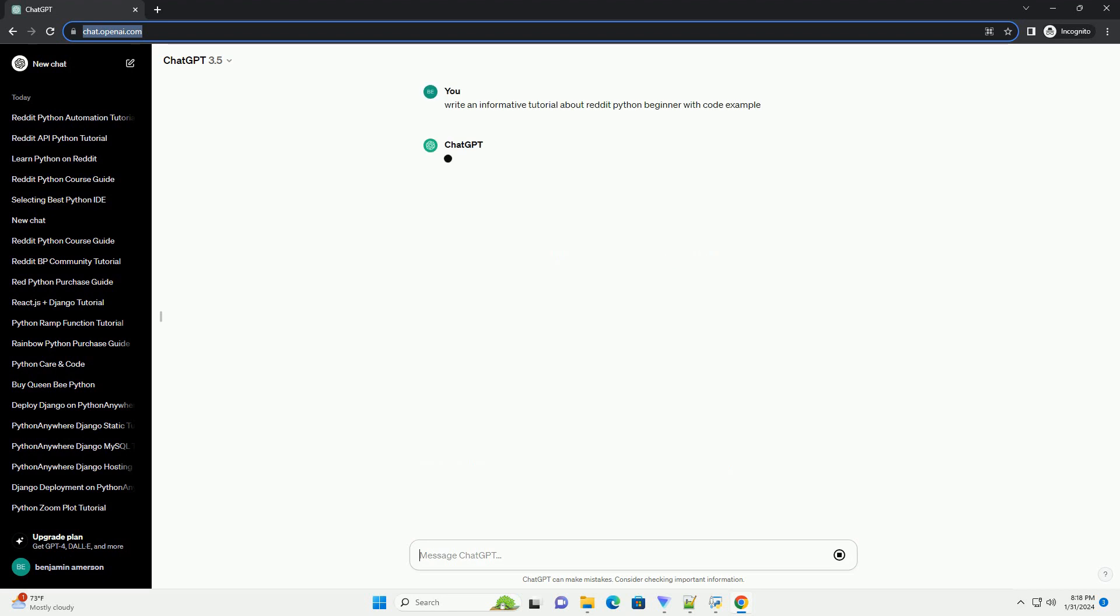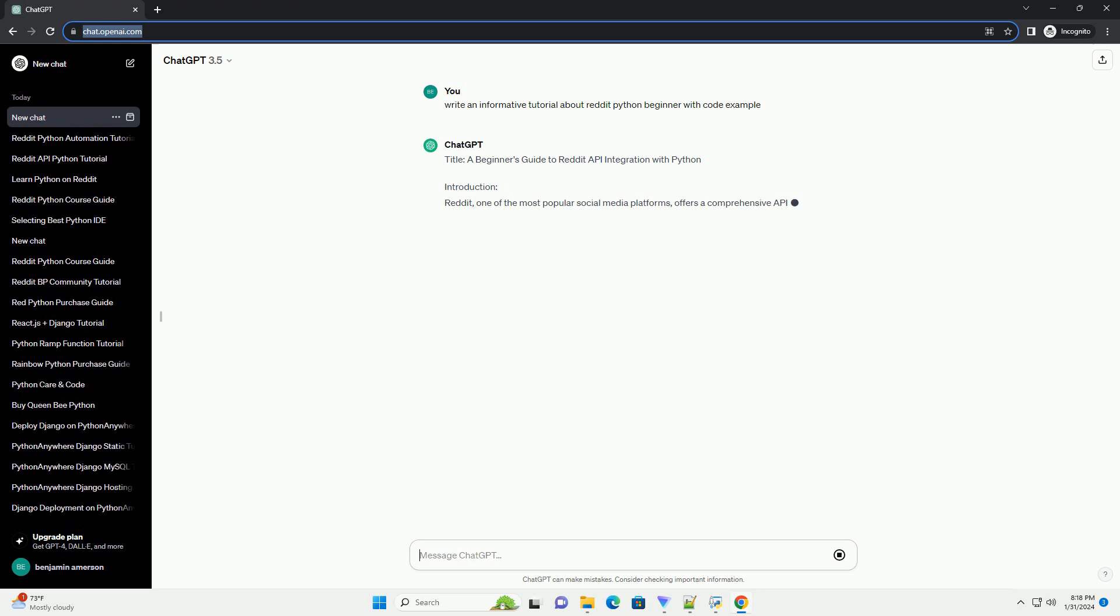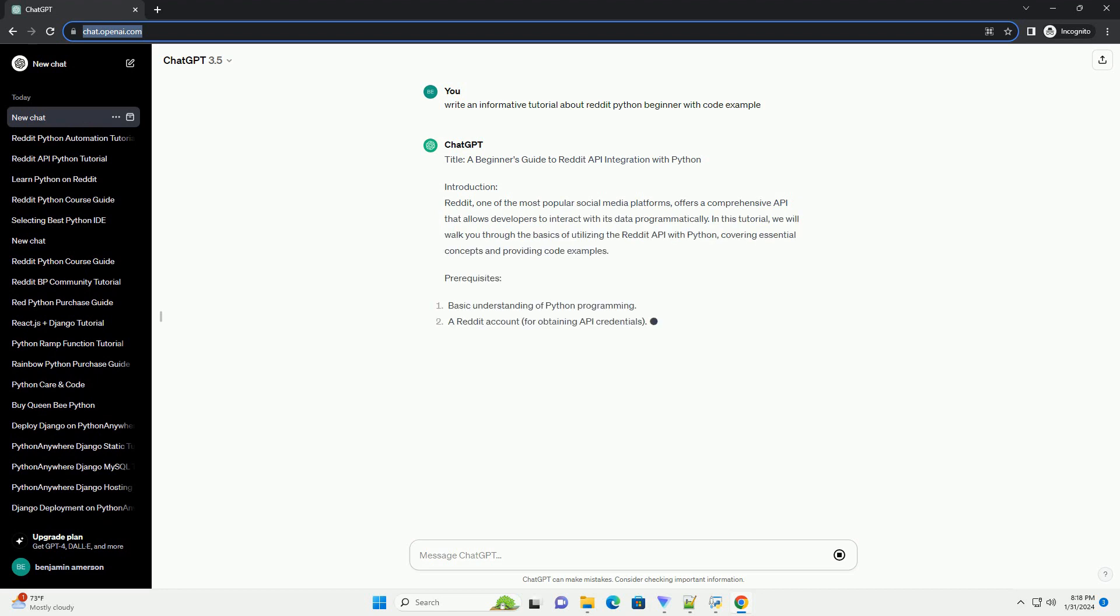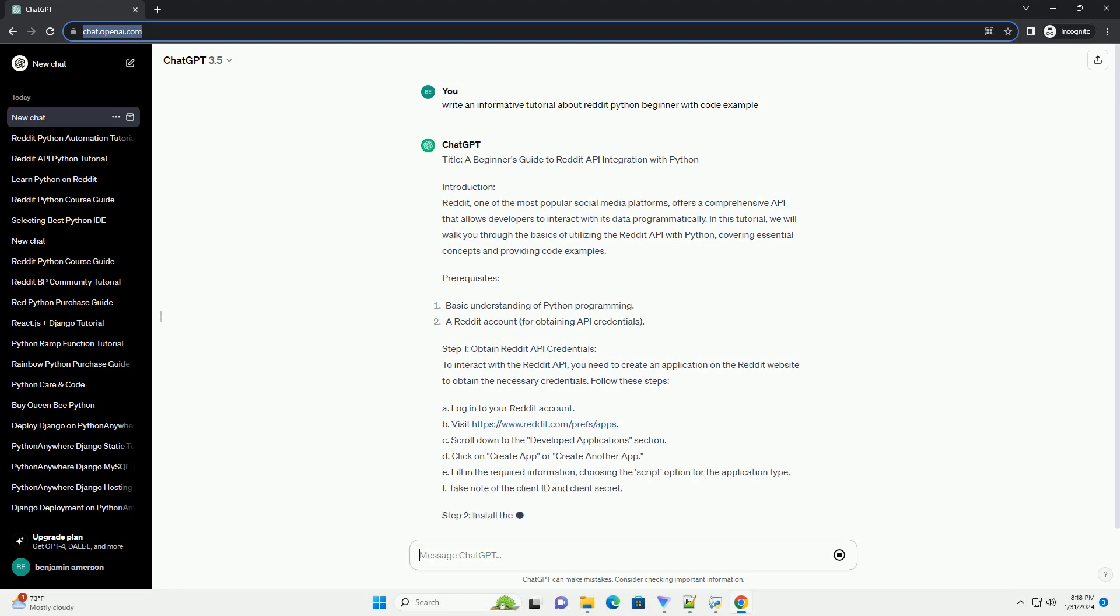Introduction: Reddit, one of the most popular social media platforms, offers a comprehensive API that allows developers to interact with its data programmatically. In this tutorial, we will walk you through the basics of utilizing the Reddit API with Python, covering essential concepts and providing code examples.